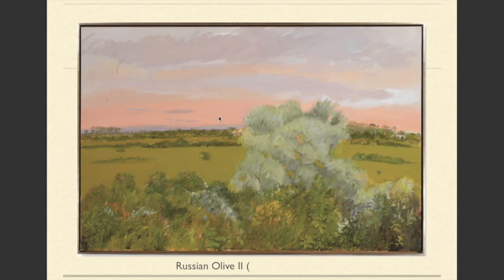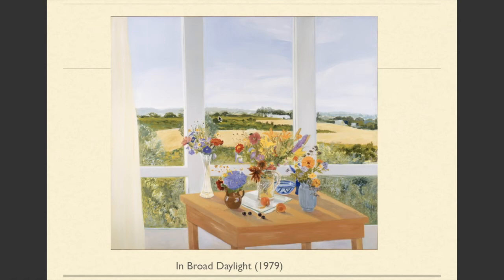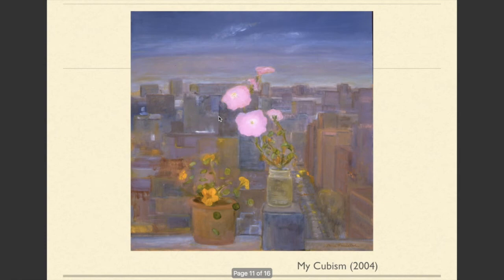Some of the similarities are in her process — she's painting from observation and painting the everyday. Here's another example of her work, In Broad Daylight. And here we can see an attention to the qualities of light, an interest that was shared with the Impressionists.